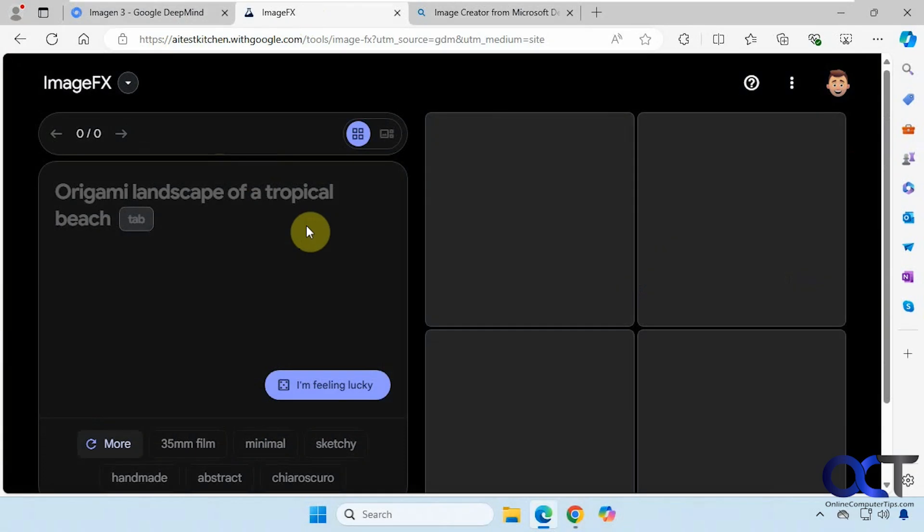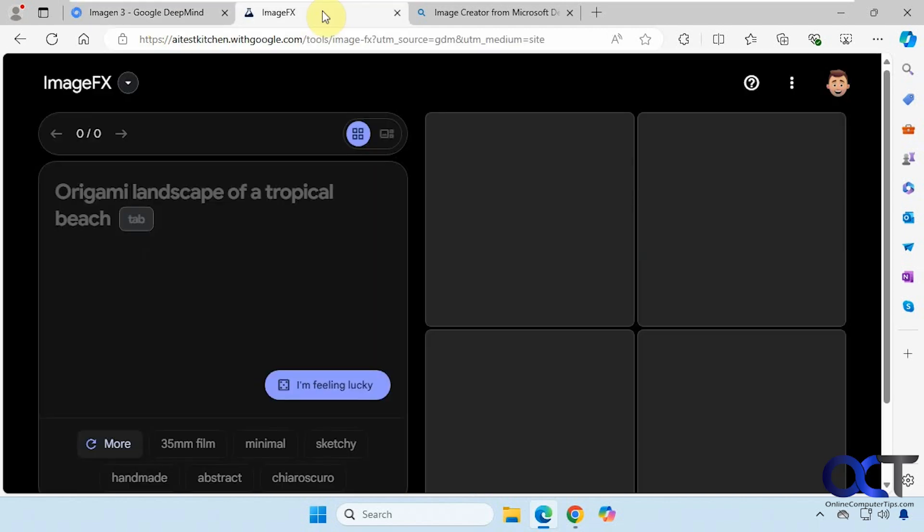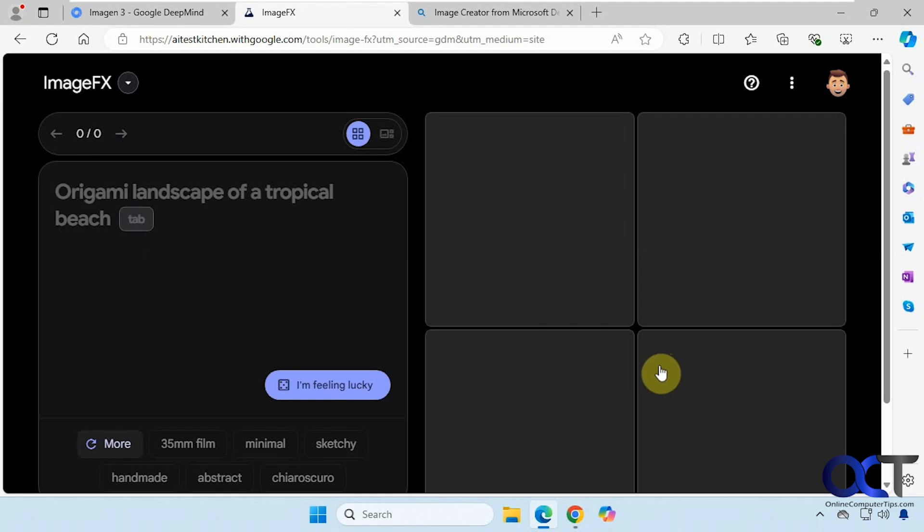Hi, in this video we're going to be showing you the new Google Imagen 3 text to image generator and then we'll compare it to the Bing slash Copilot slash DALL-E image generator and we can see how they compare to each other. Once you go to the site here, you just go to the DeepMind site and you click on try it on ImageFX.